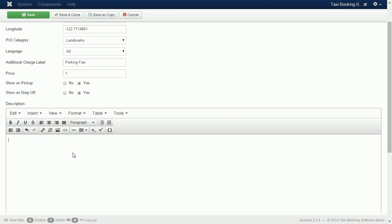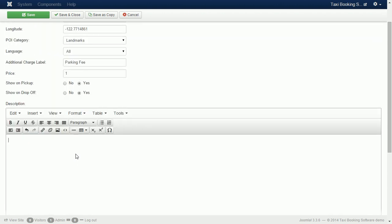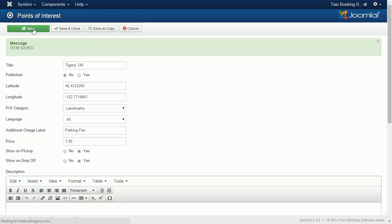Points of interest that are not assigned to pick up or drop off at the backend still can be used to create special routes for fixed fare journeys.